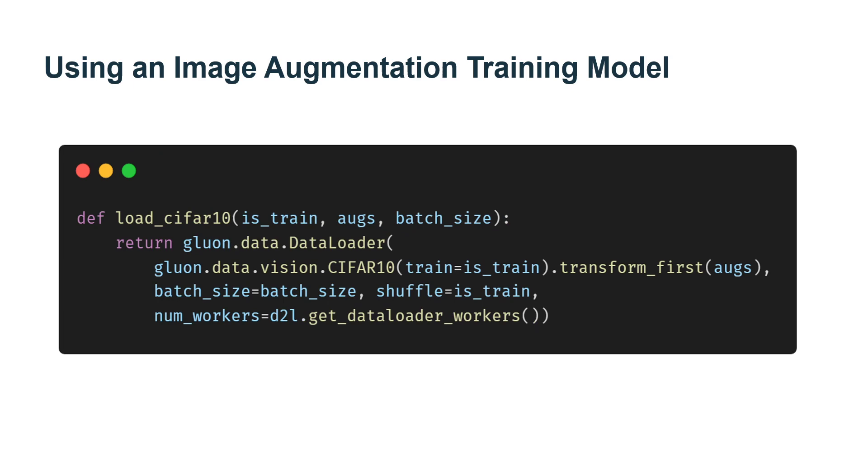Next, we define an auxiliary function to make it easier to read the image and apply image augmentation. The transform_first function provided by Gluon datasets applies image augmentation to the first element of each training example: image and label. The elements at the top of the image or detailed distribution data loader refer to section 3.5.